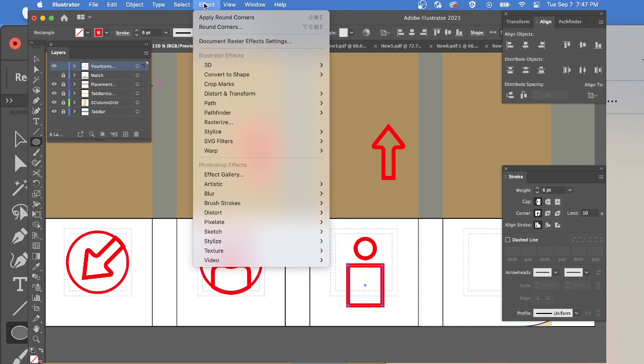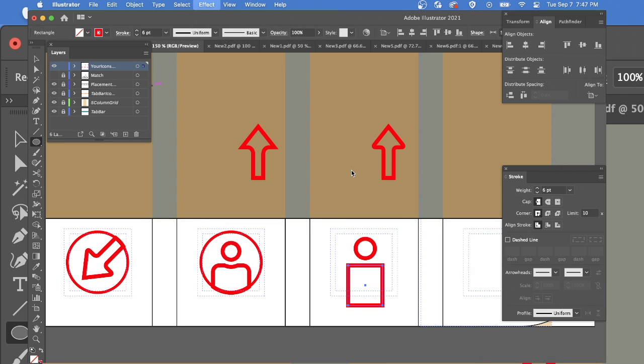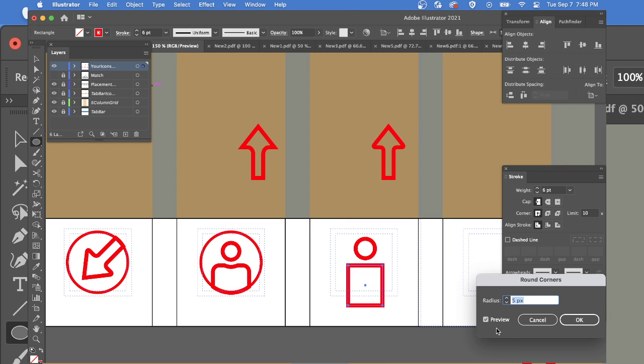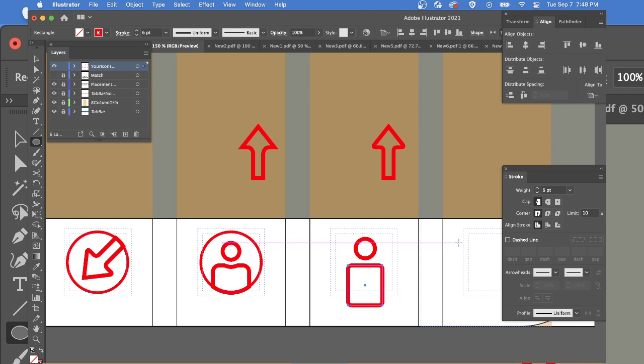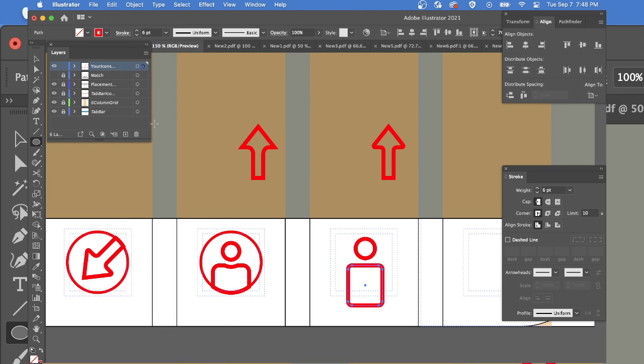That's under effects, stylize, round corners. I can see the amount and it's going to show me. I can say six pixels. And now that's visually applied, not truly applied. So I need to go object, expand appearance. Now it's truly applied.